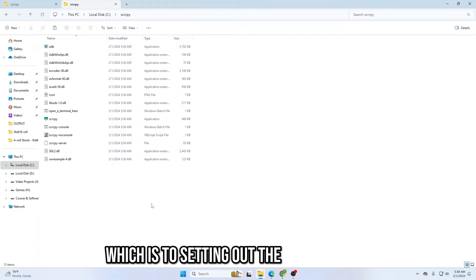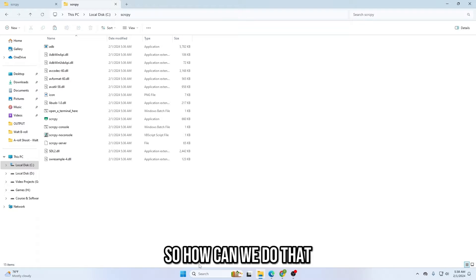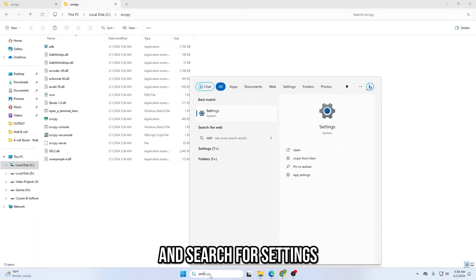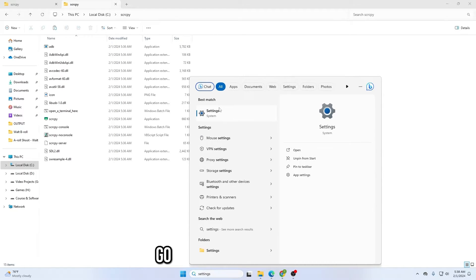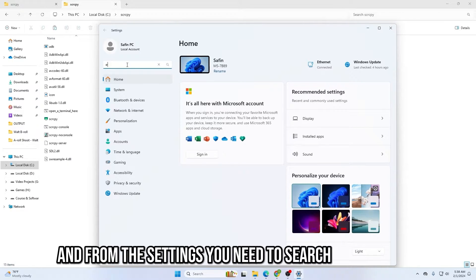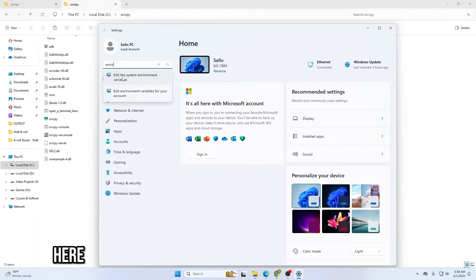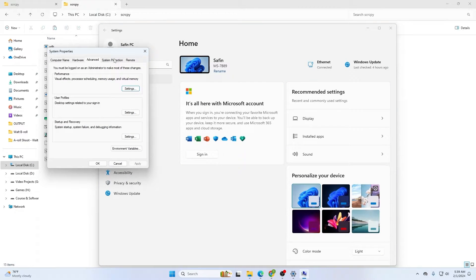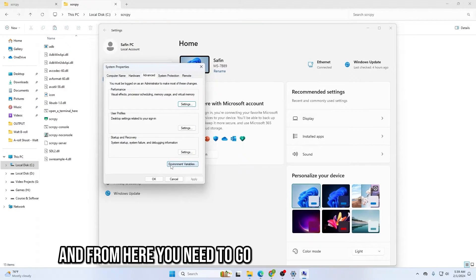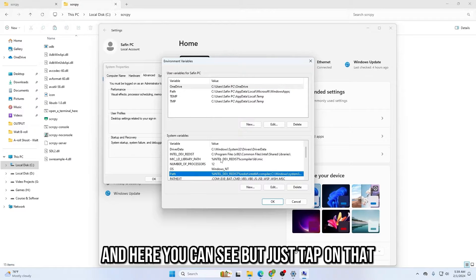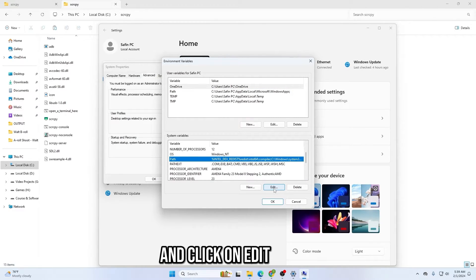The next part is setting up the software itself. Go to your search bar and search for 'settings,' then go to the Settings option. From Settings, search for 'environment.' Here you can see 'Edit the system environment variables' — just tap on that. From here, go to Environment Variables and you will see 'Path' — tap on that and click the Edit option.